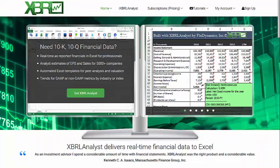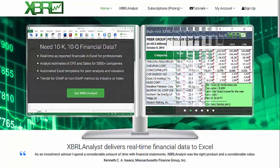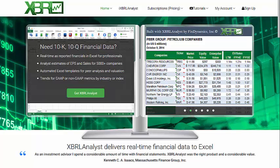For more information about XBRL analyst or to download a free trial, please visit us at findynamics.com. Thanks for watching.